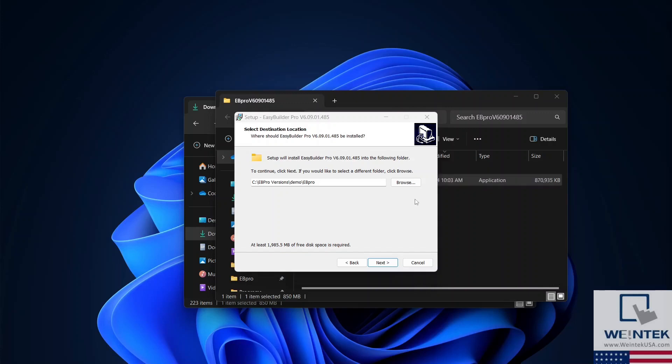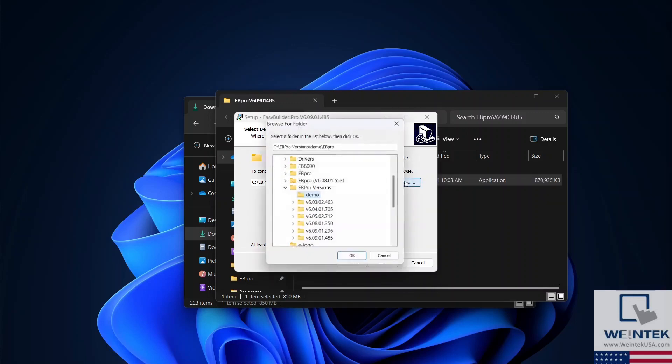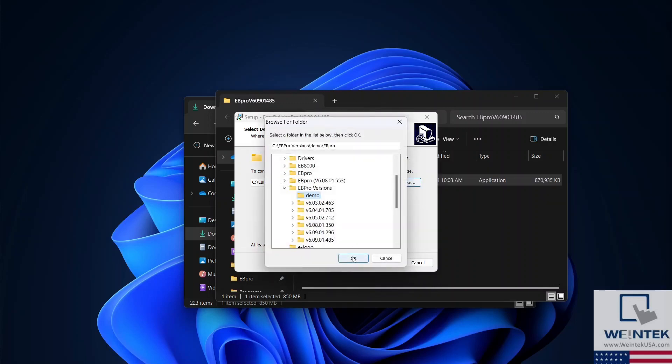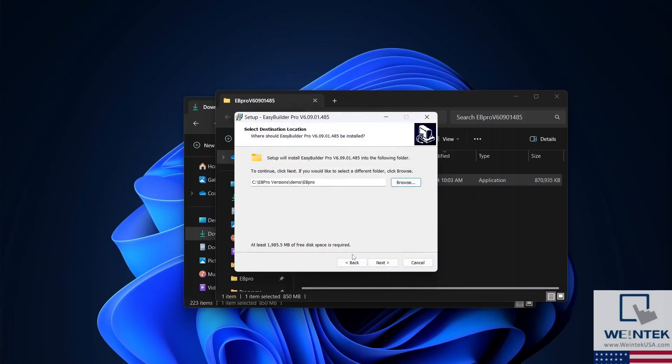Select a save location for EasyBuilder Pro and click Next. Then select a save location for the program shortcuts and press Next again.